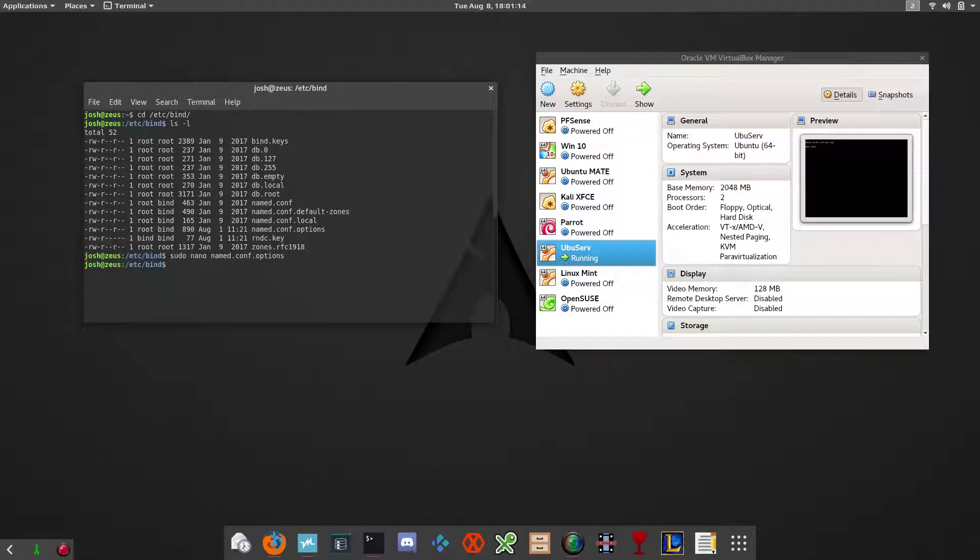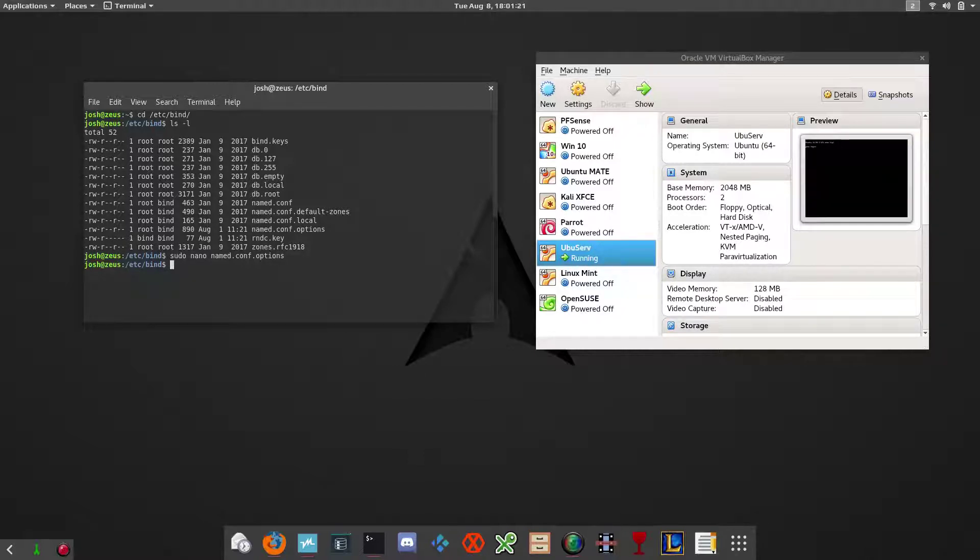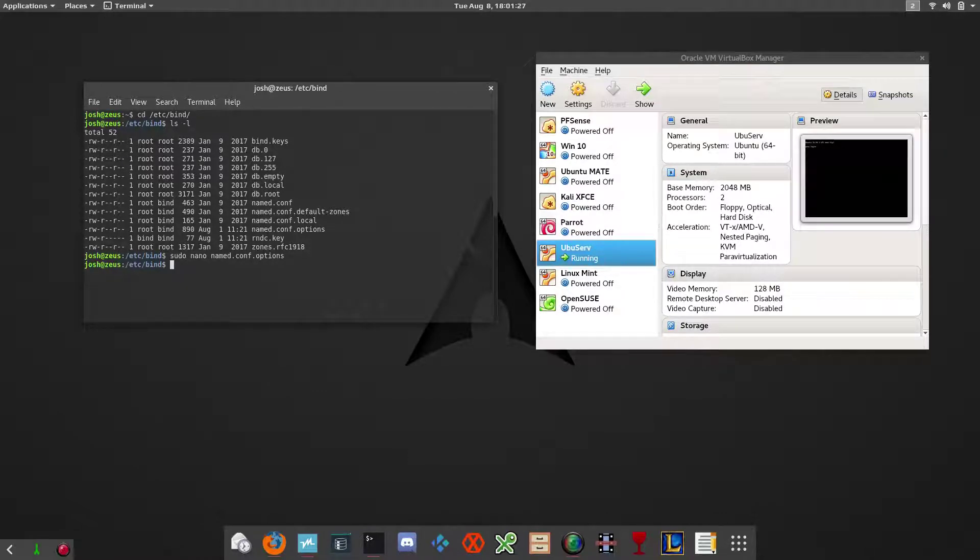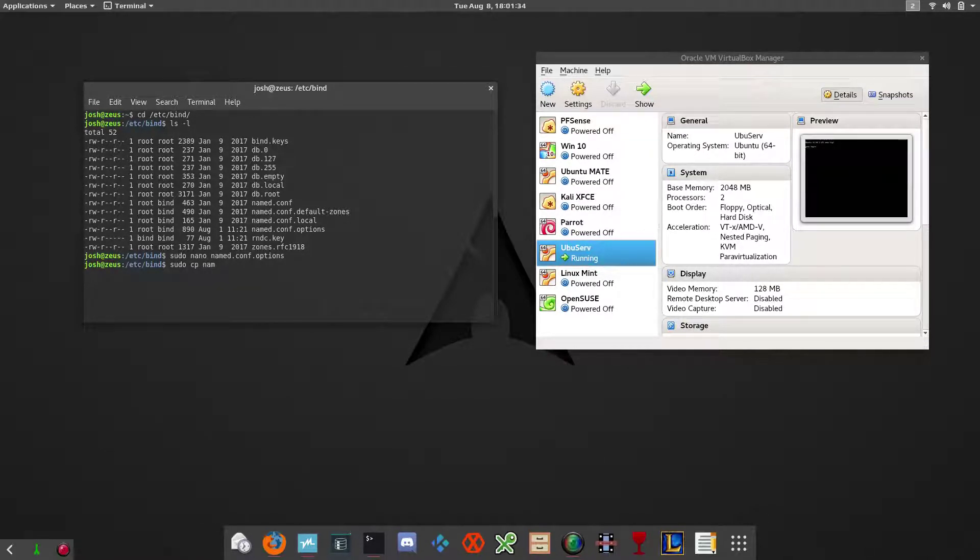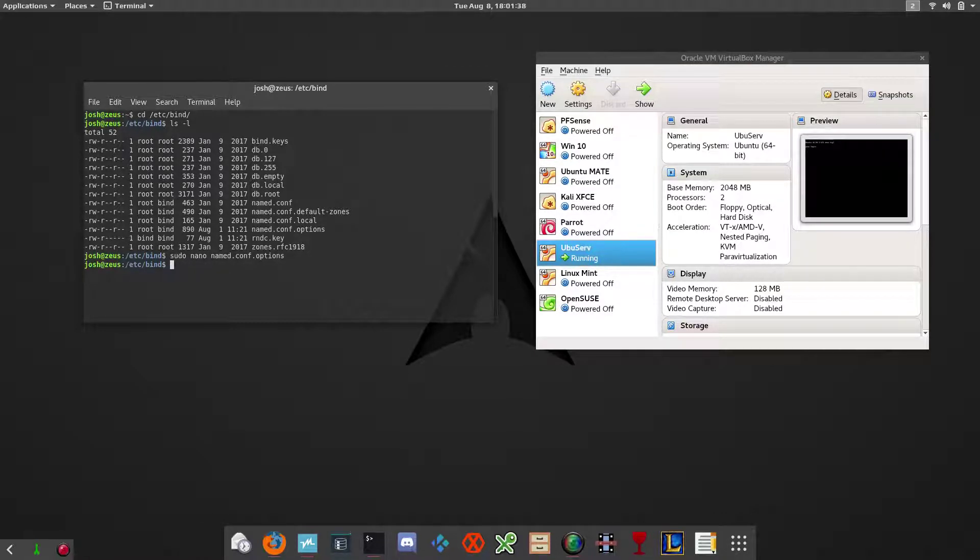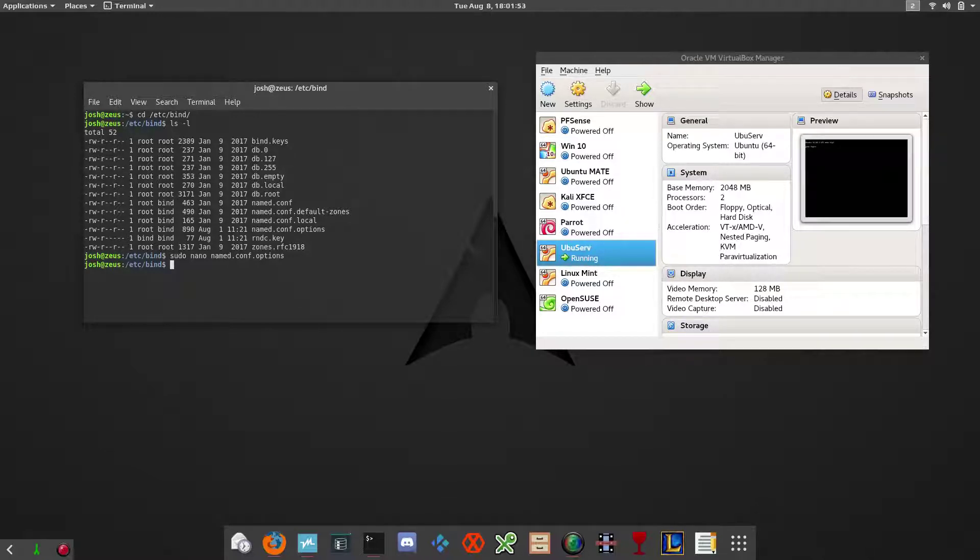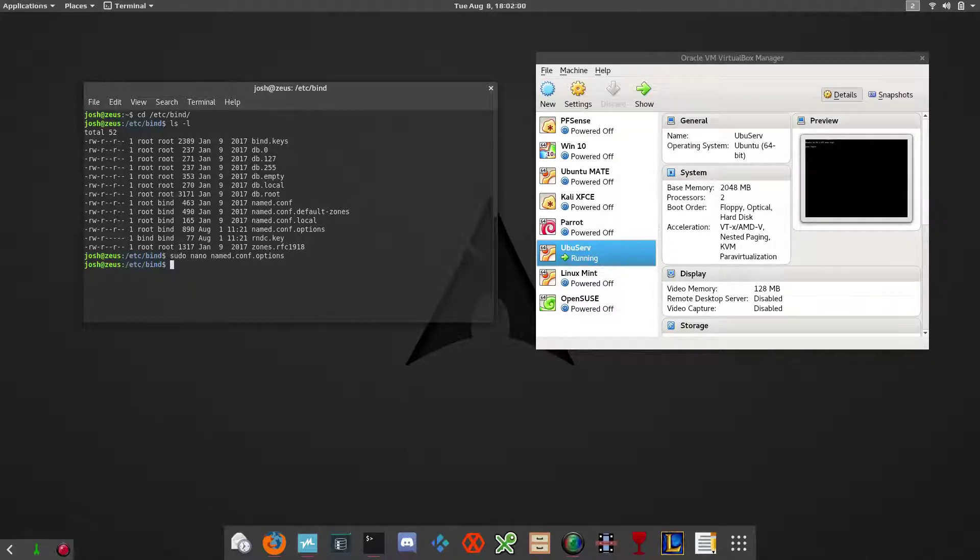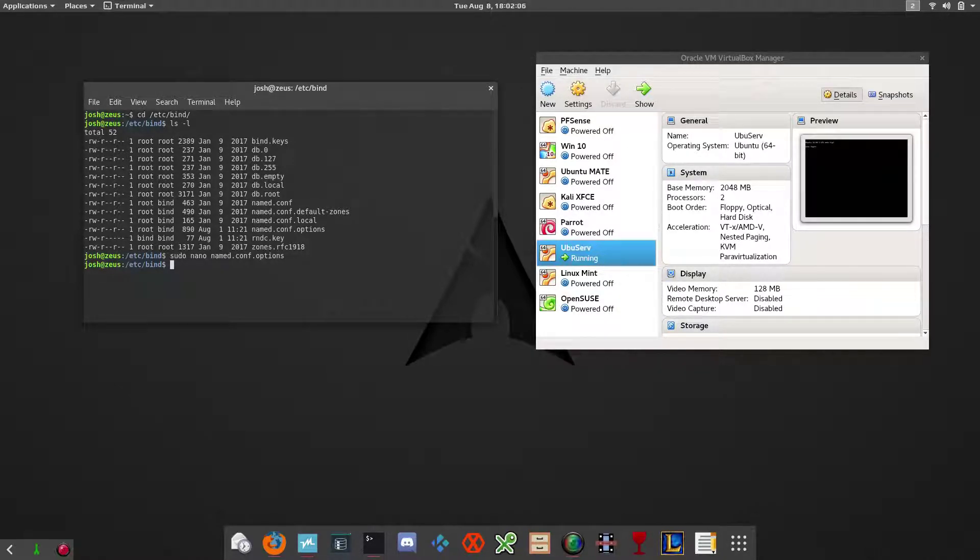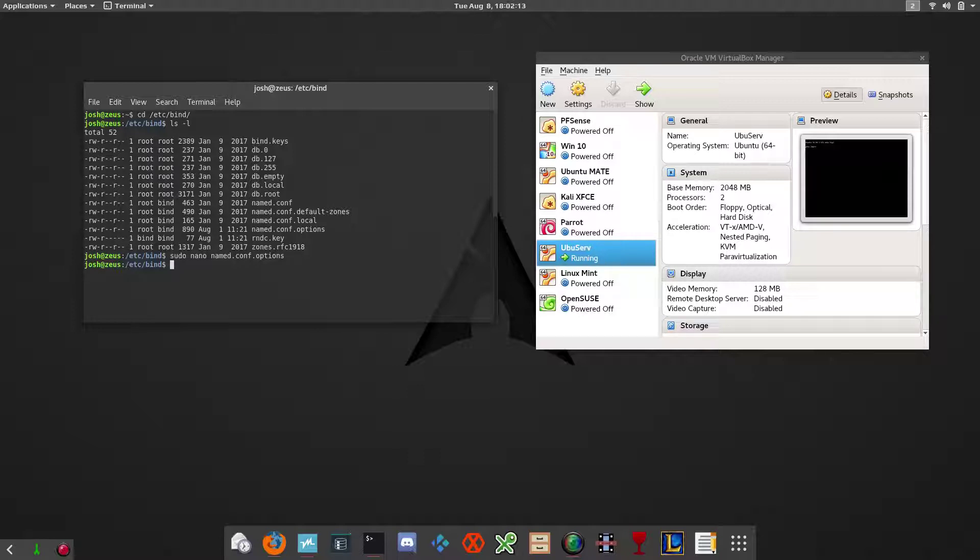I also forgot one big thing that you should always do when modifying configuration files. Before you open it up and change it, you want to make sure you have a backup of it. I should have started with sudo cp named.conf and created a backup. But we only made some small changes and we know what changes we made, so we can go in and remove them if need be. If this was a big configuration file, you definitely want to do that. Sometimes you can go through and change something and you don't have a clue where you made that change at. It's very hard to find, especially when it's a long configuration file. So you want to make sure you have a backup so you can just copy that backup back in place.